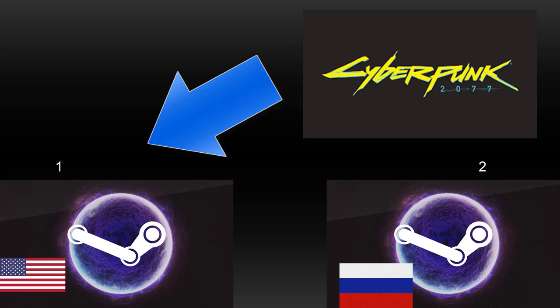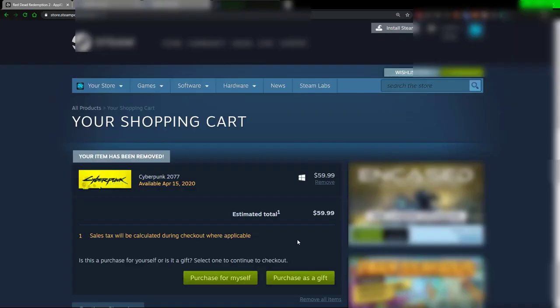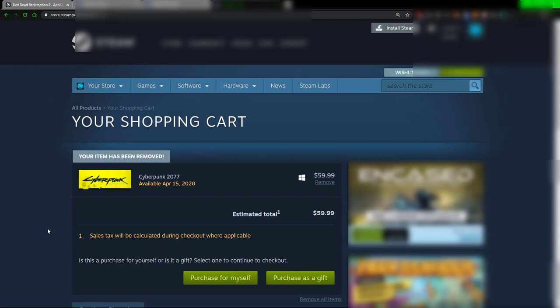But one big thing to note is a lot of this can be shut down fairly easily. You might say, well, why do the companies have these games at different prices in different areas? And why don't they stop you from doing whatever? It's actually developers that actually set the prices.